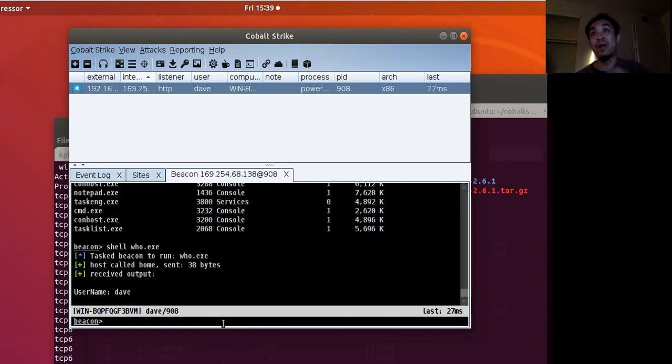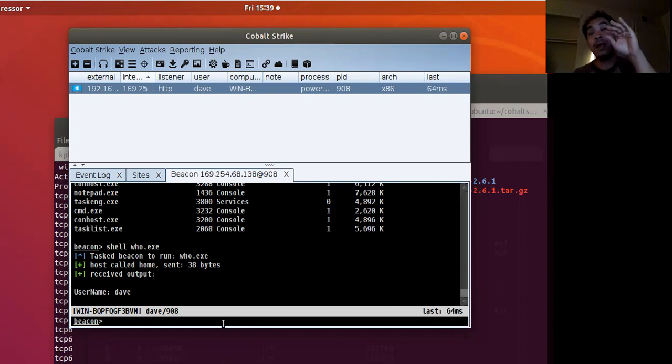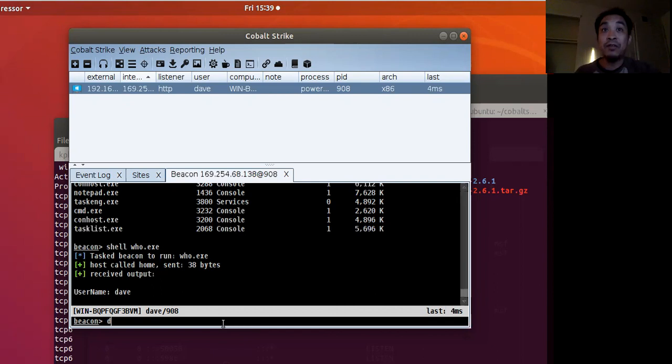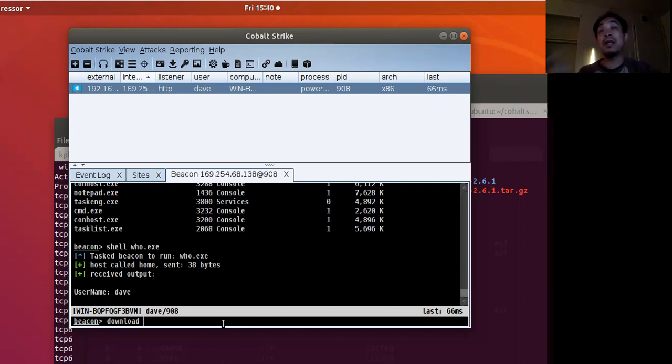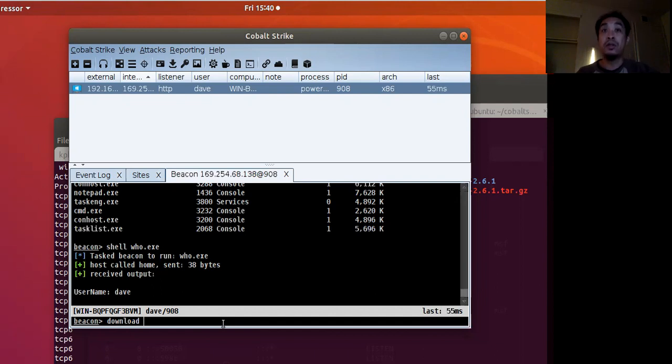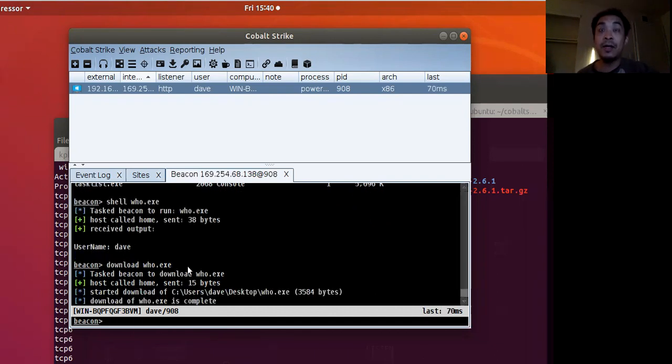So first off, that who.exe, it's currently on my Windows VM. So what I have to do is I have to download it and make it available to my Linux machine. So to do that, I could run the download command who.exe.